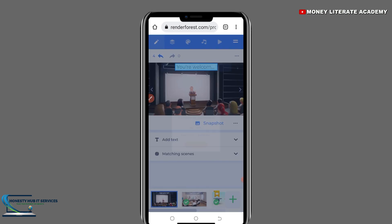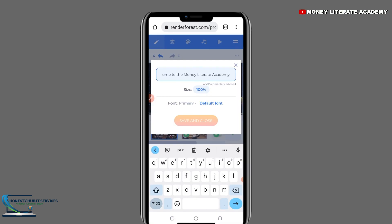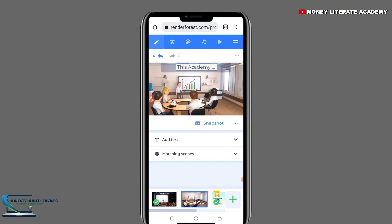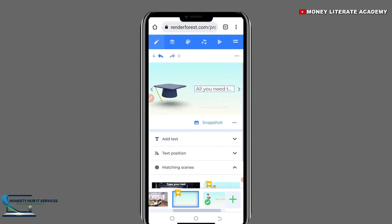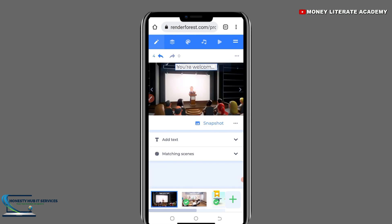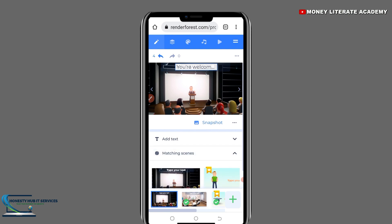We also have 'Matching Scene'. So for 'You are welcome to the Literate Academy', you can change the scenes — if you want to use a different scene for that text, you can select it. I'm going to choose the first one as the matching scene.